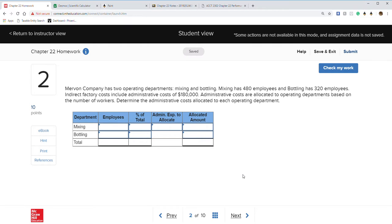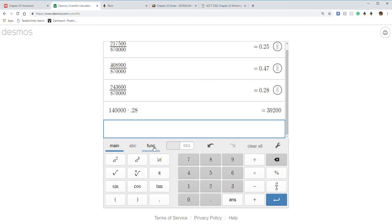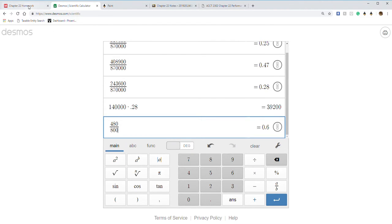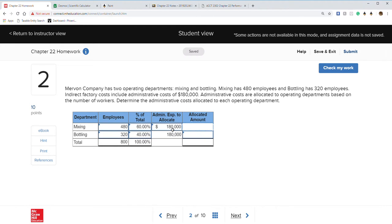Question two is doing the same thing. Now we have Mervyn with mixing and bottling departments. Mixing has 480 employees while bottling has 320, for a total of 800 employees. All we have to do is divide: 480 divided by 800 is 60%, so this should be 60% and 40%.